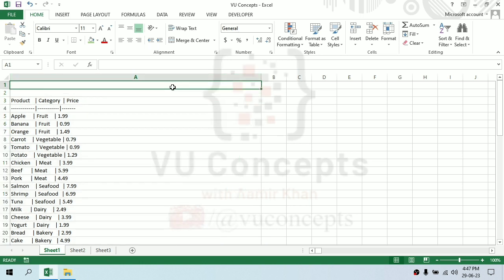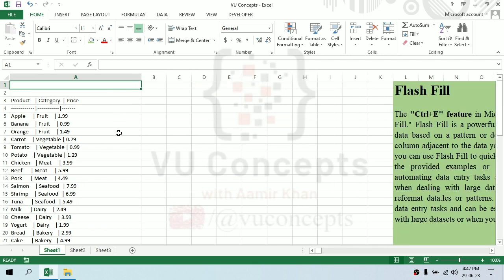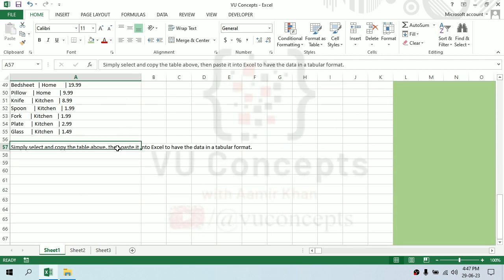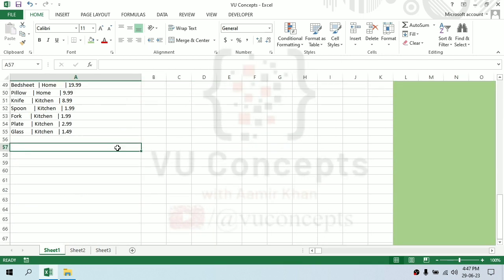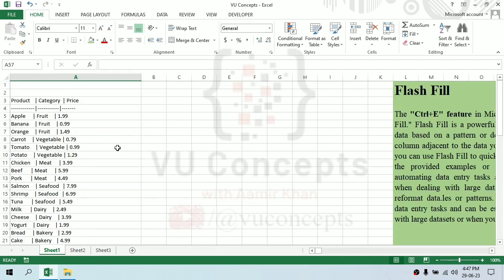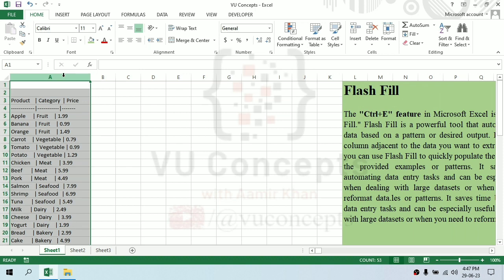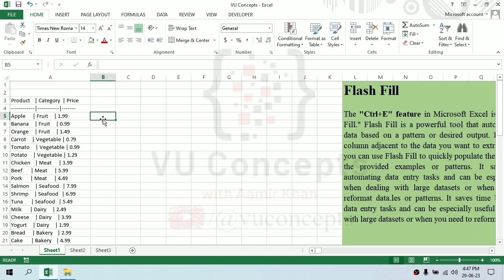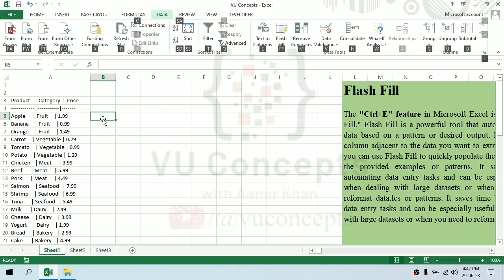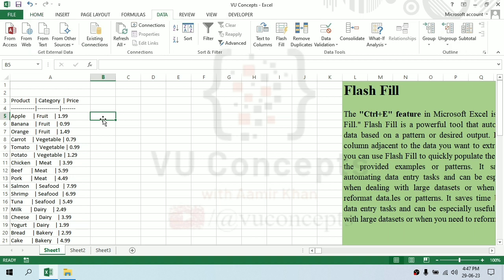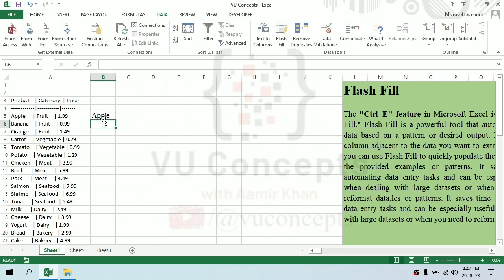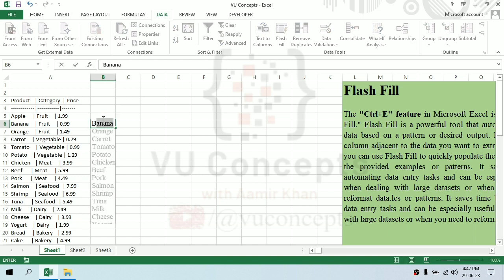We can see that first we will create the separate columns we want. I will write apple. Apple, apple, I need banana. Okay, so we use Control E and Flash Fill automatically fills it.